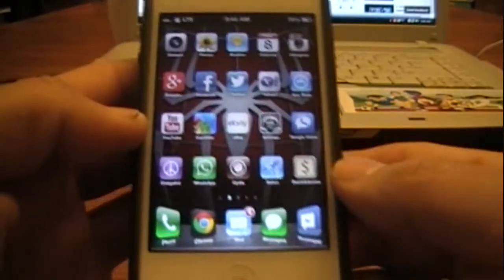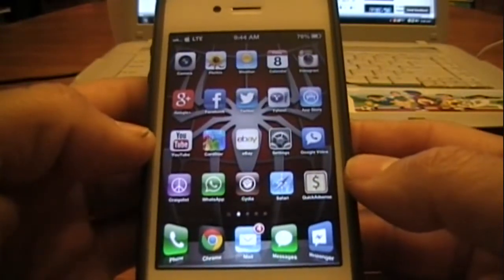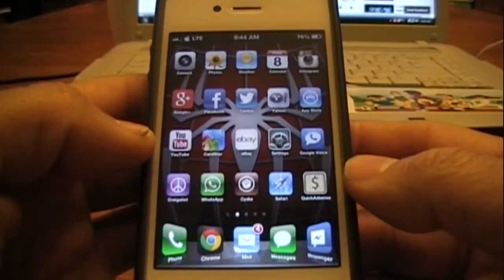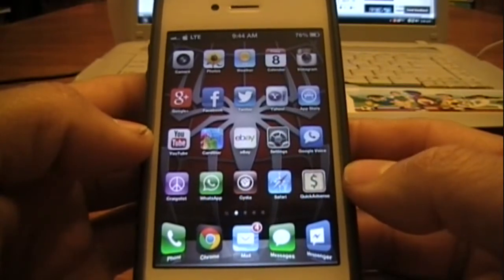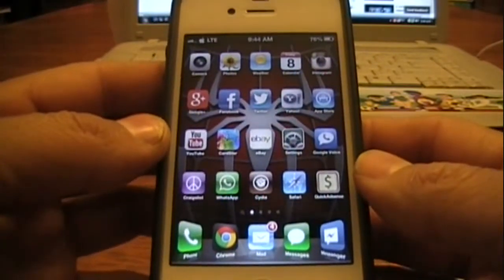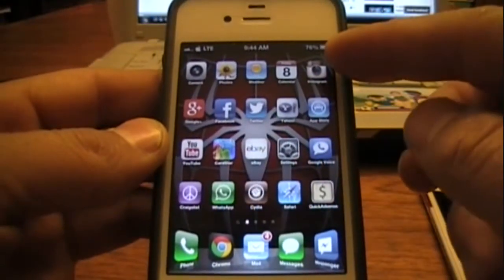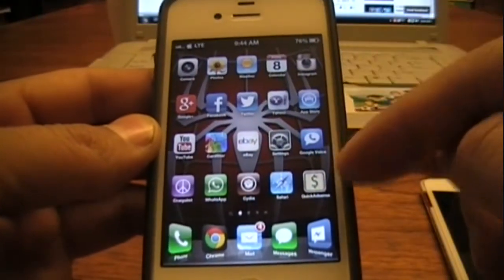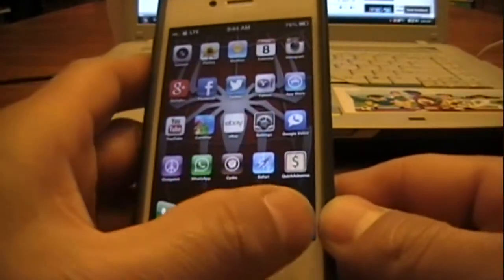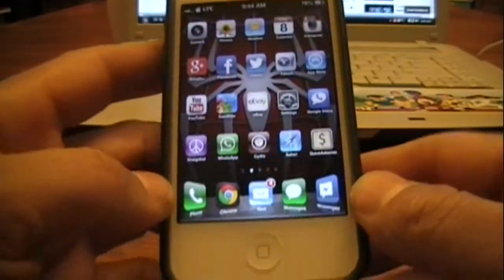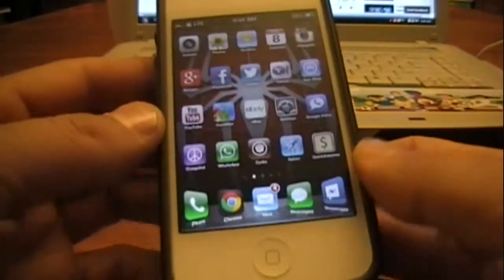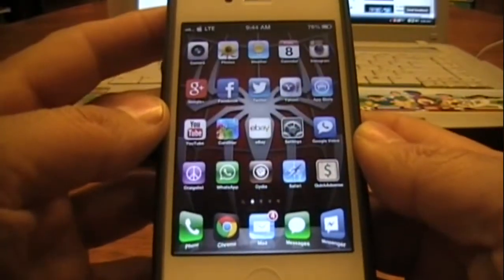Let's go ahead and get into the device. You can see I have SpringTomize for iOS 5 and iOS 6, which allows you to customize your icons. You can change the row of icons, change the sizes, change your dock down here — you can make it look like a cover flow effect and all kinds of things.